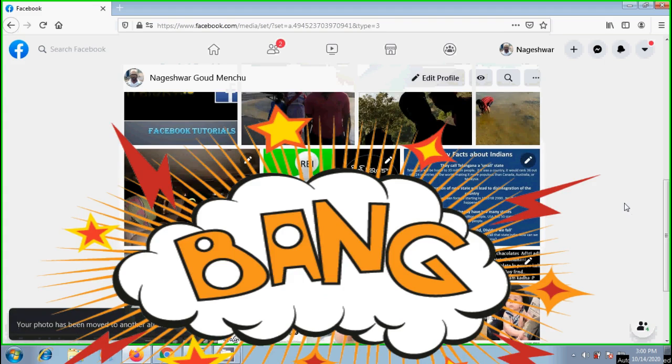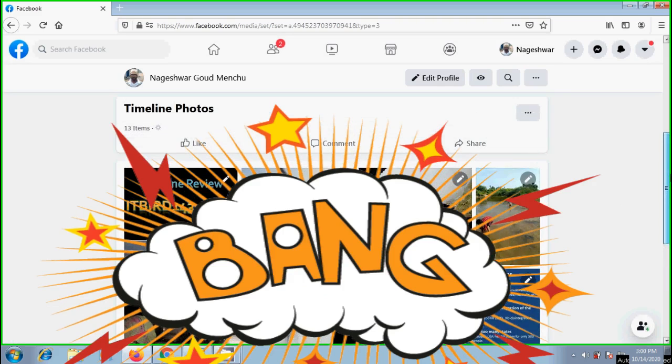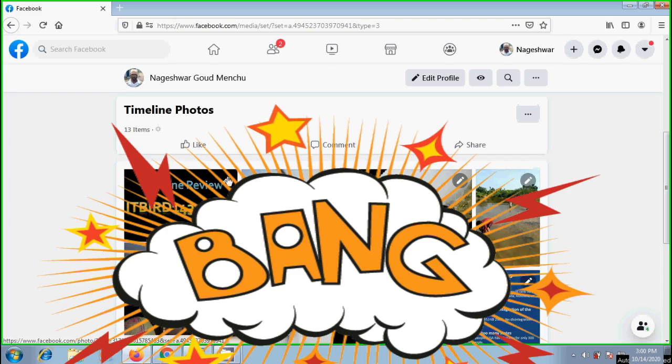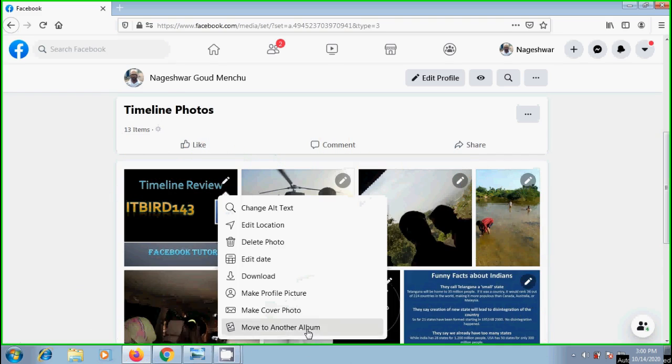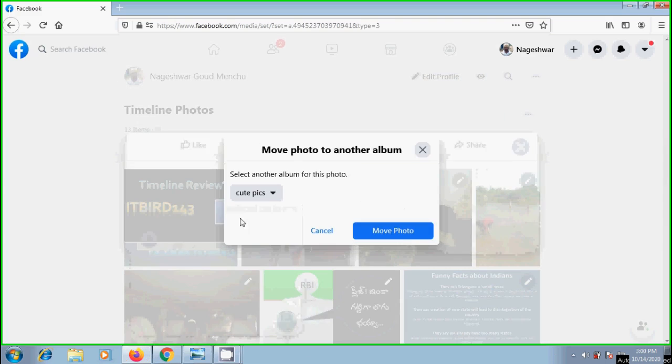Then the photo will be removed from this album and pasted into the album we selected as new destination. Similarly, I want to send this. This time I want to select cute pics.